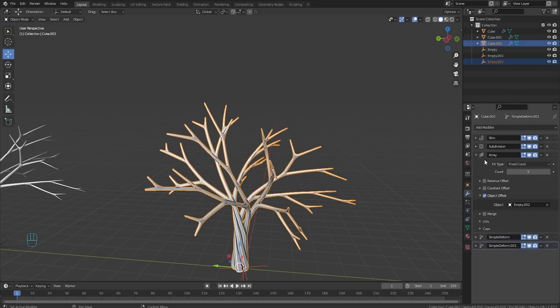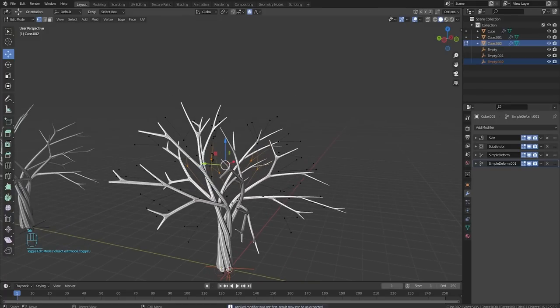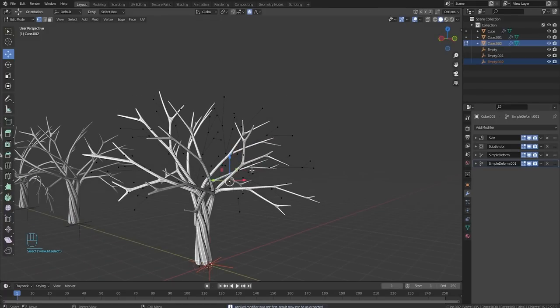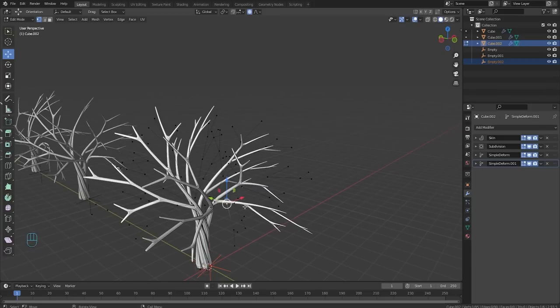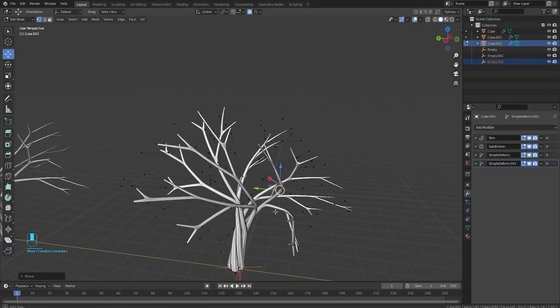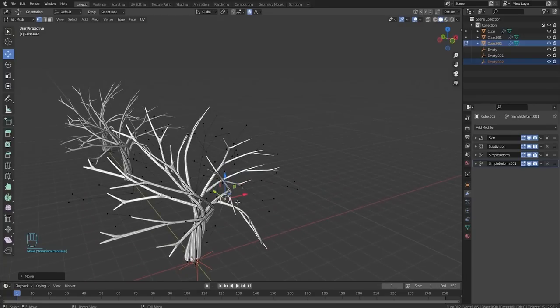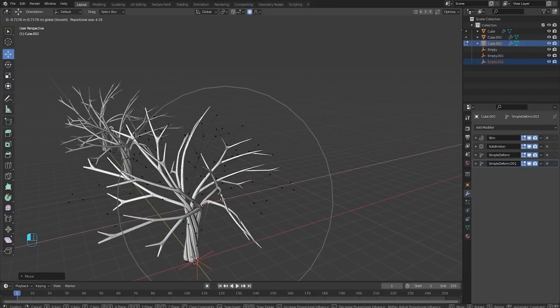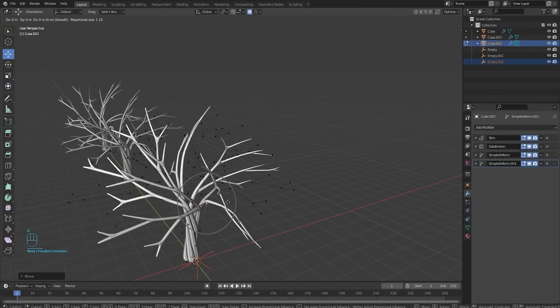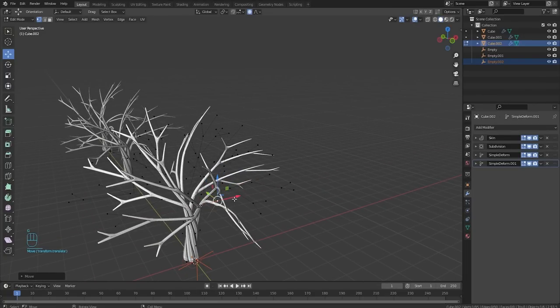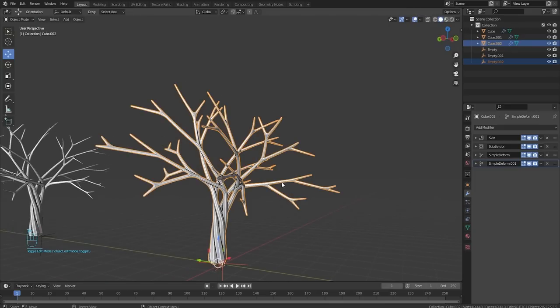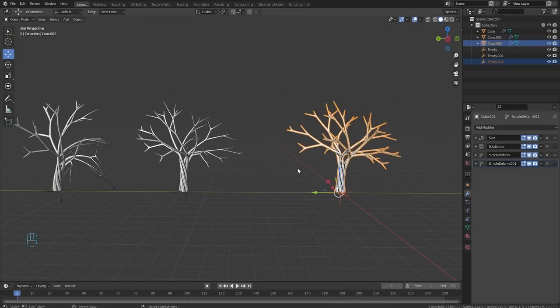And if you want to edit these branches individually, just go into your array and apply that one. Apply. And now you have access to each set of branches. So we can have our proportional editing on and just kind of move some stuff. See how it's now moving everything in a weird way. We can make that a bit smaller so it's not affecting as much. Or we could just turn it off completely. But that's how you make the trees.